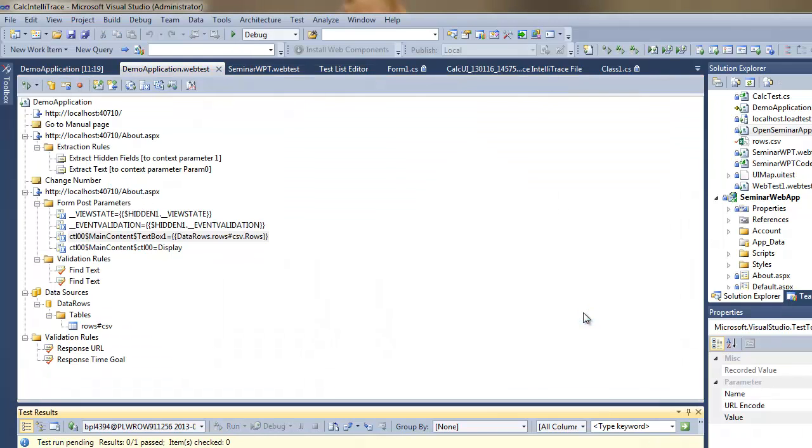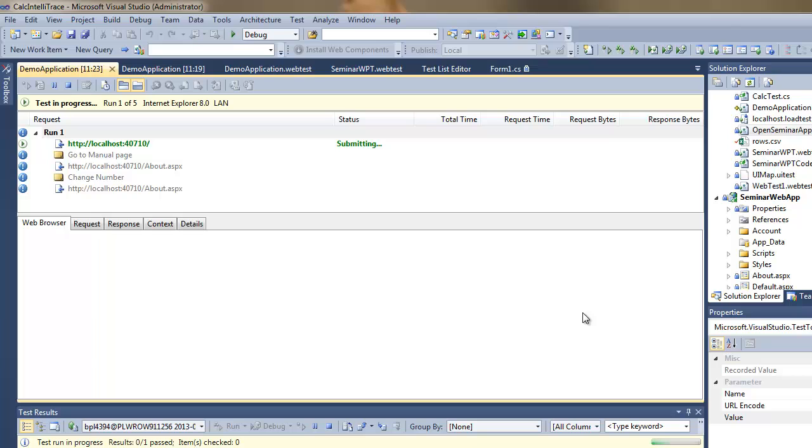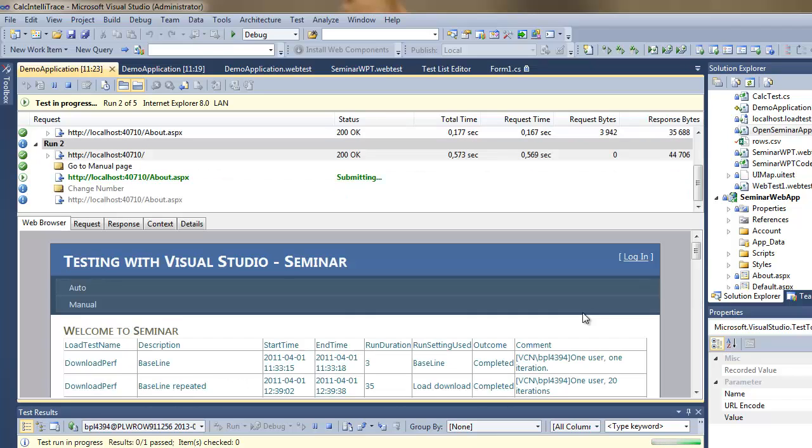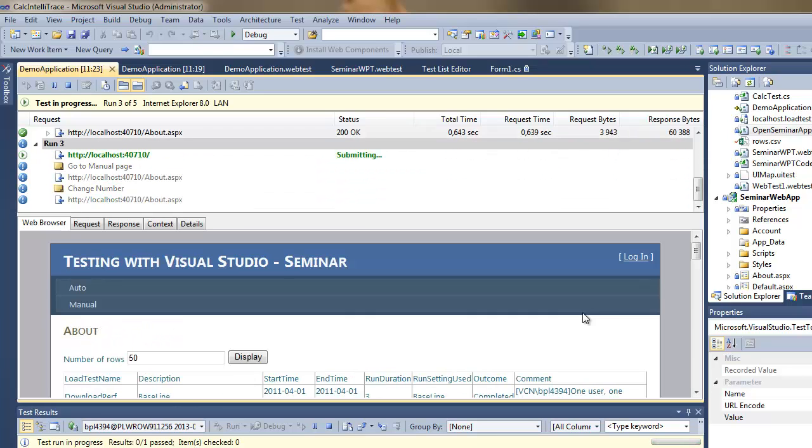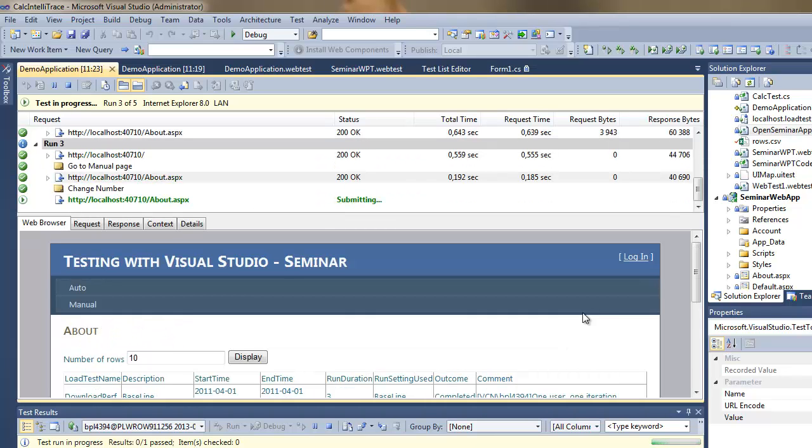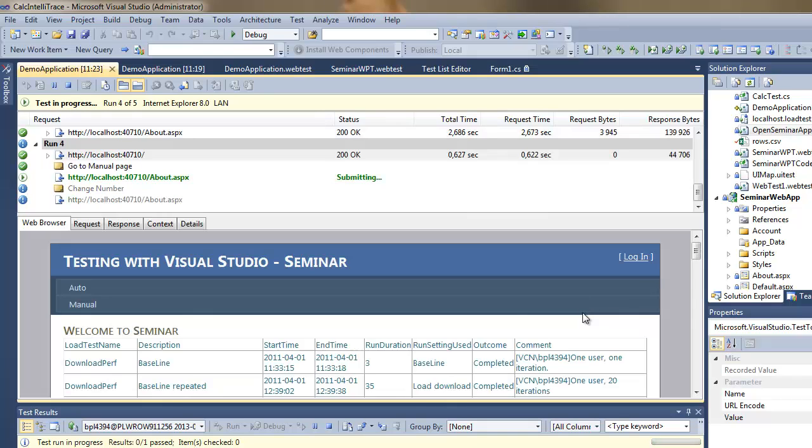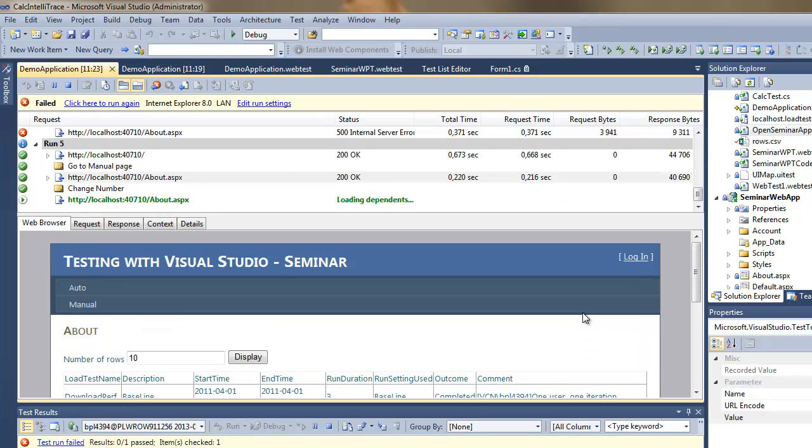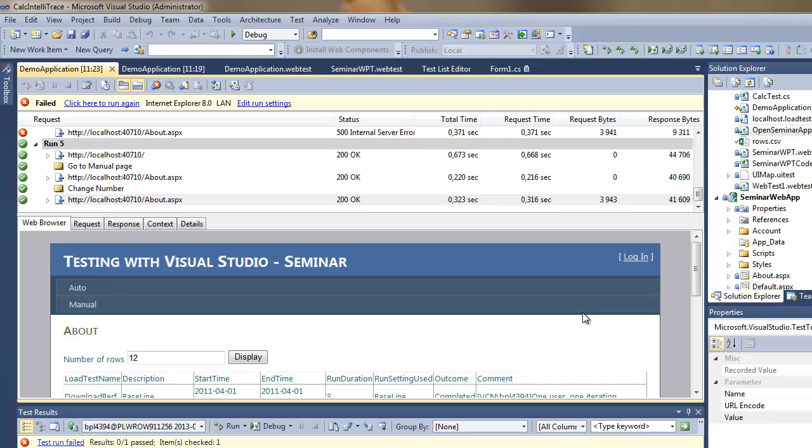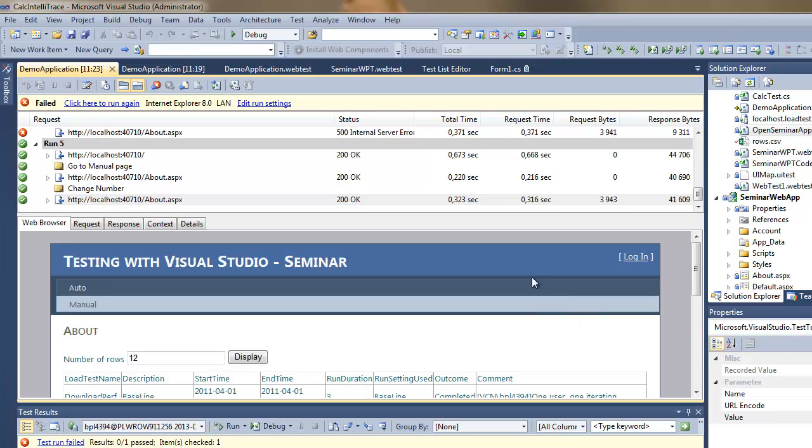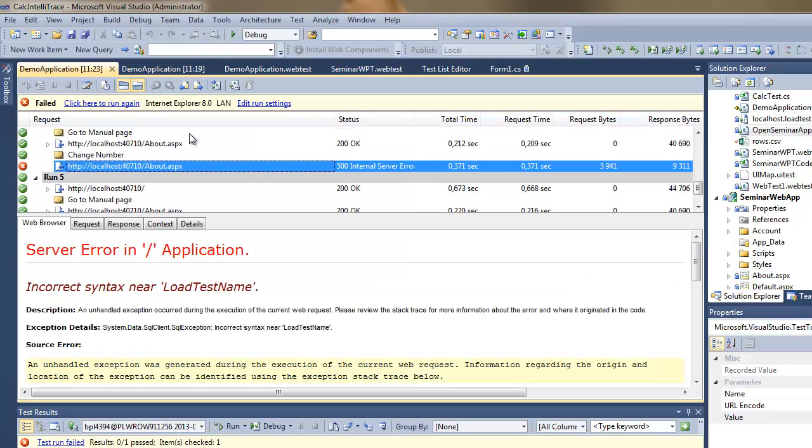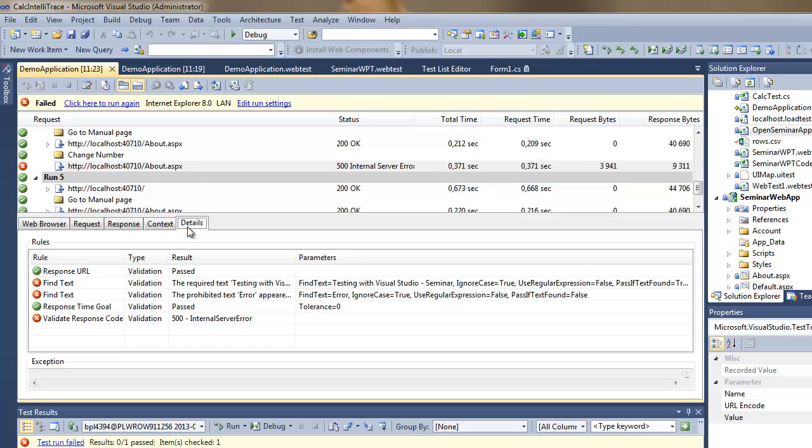And I'm executing the web performance test. So now you can notice it's not just one run but five of them. And as you can see one did fail.